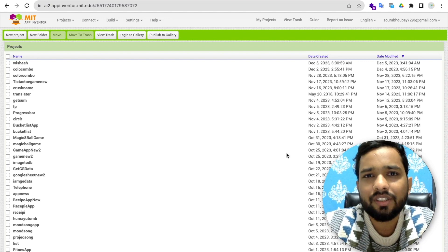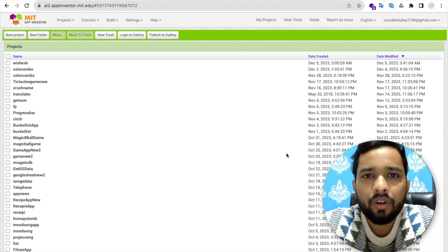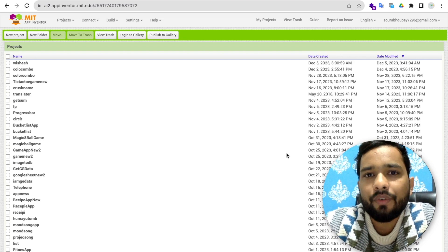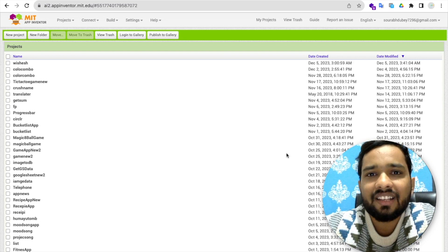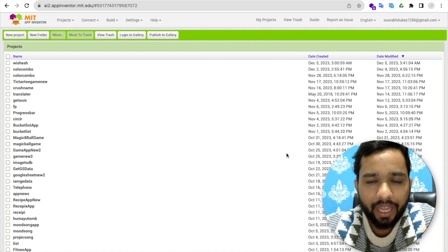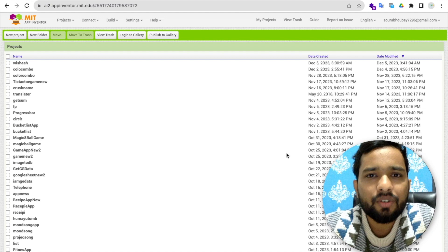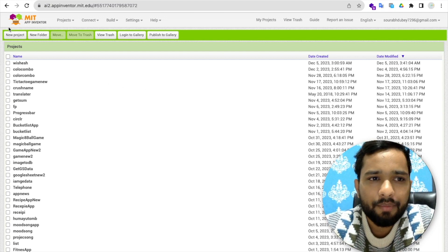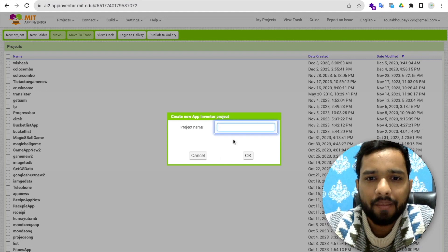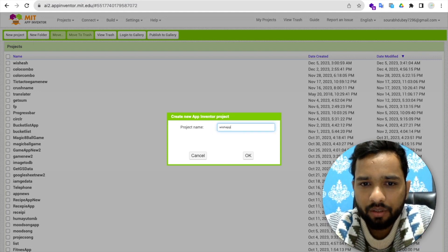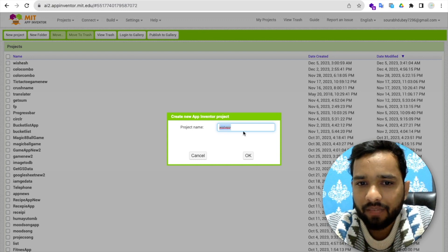Hello everyone. In this video we are going to learn how we can create our own wishes app — an app where we can have New Year and Christmas wishes that we can share with anyone. Let me show you step by step. First of all, we need to use MIT App Inventor. Click on new project and my project name is 'WishApp'. Make sure you remember that name.